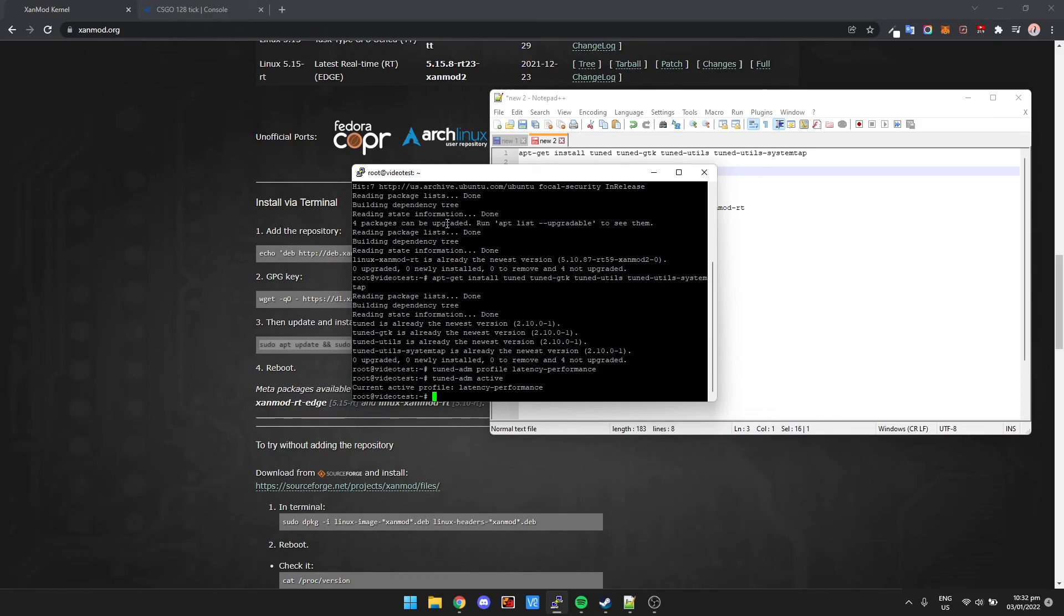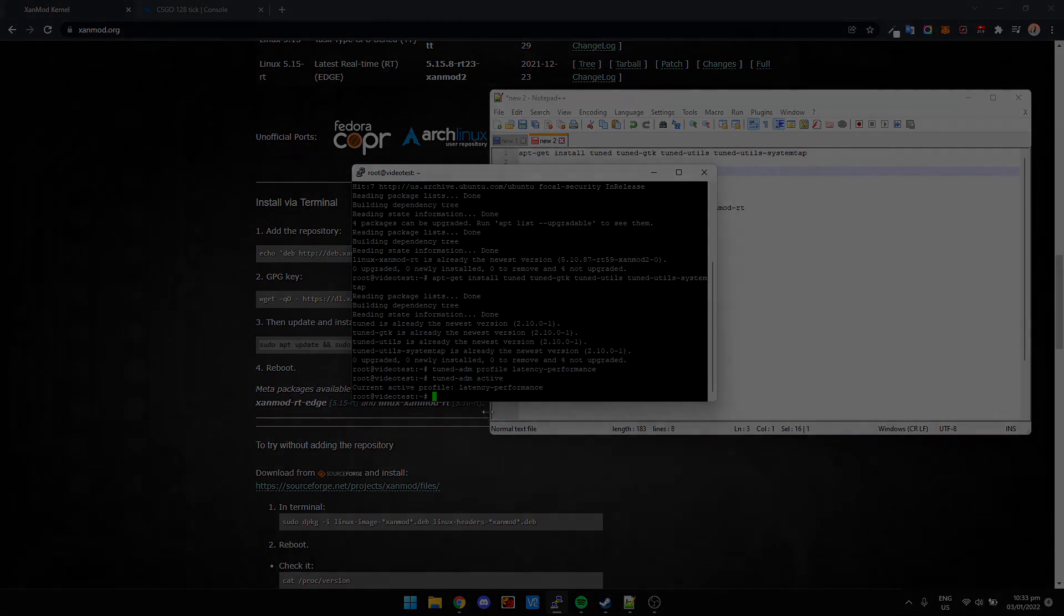So I hope this helps you in your travels of setting up a game server. Pretty much it's going to work for any game server and it's kind of just best practice to change the kernel to one of these for any game server really, not just CS:GO. That's it guys, thanks for watching my video and I hope to see you in the next one.